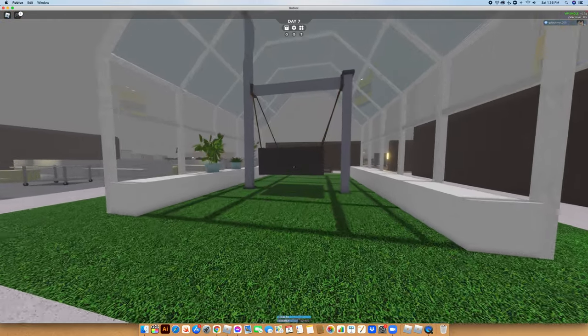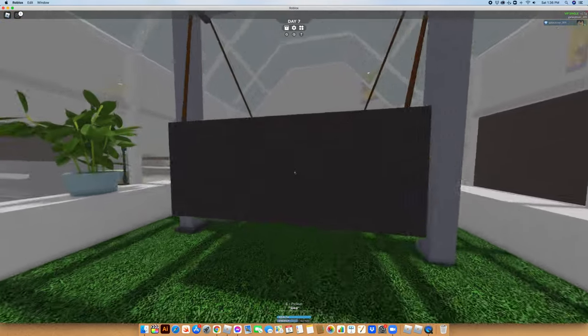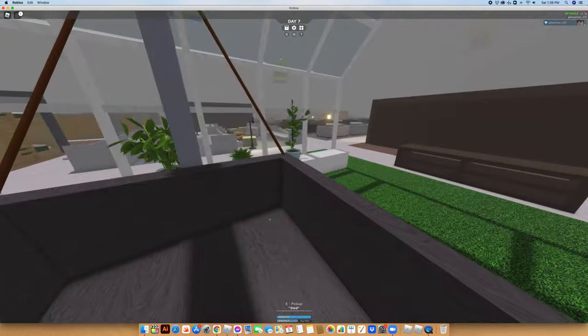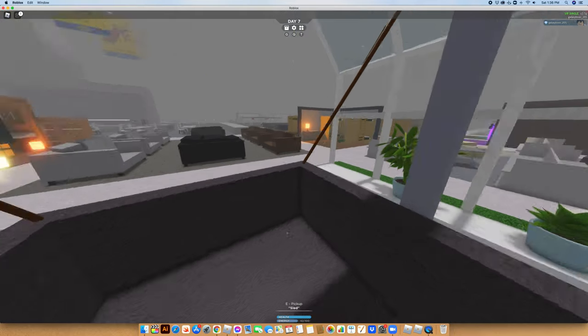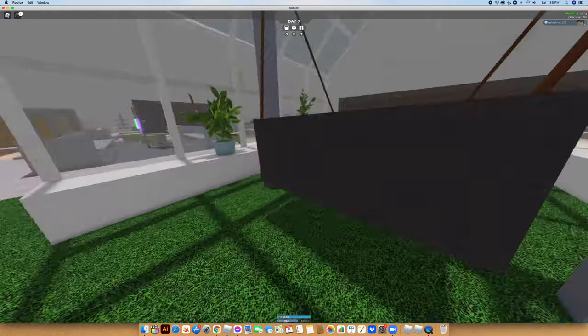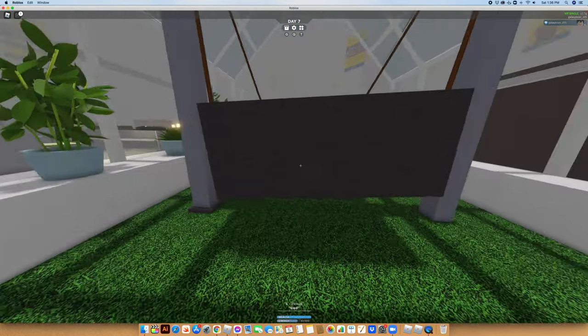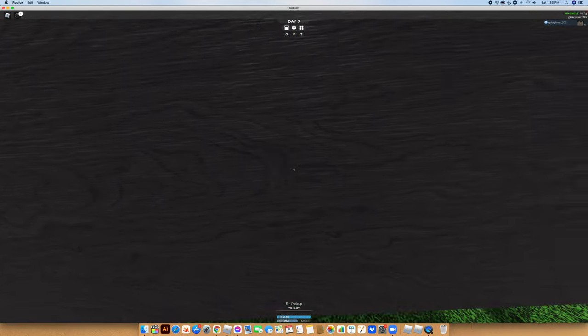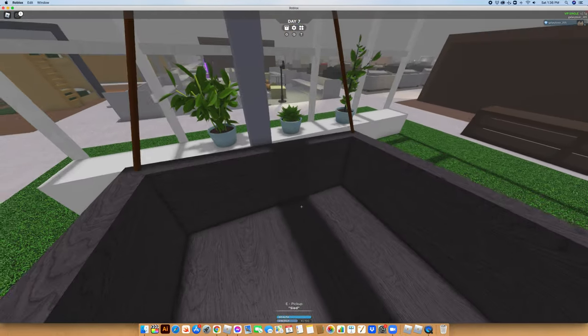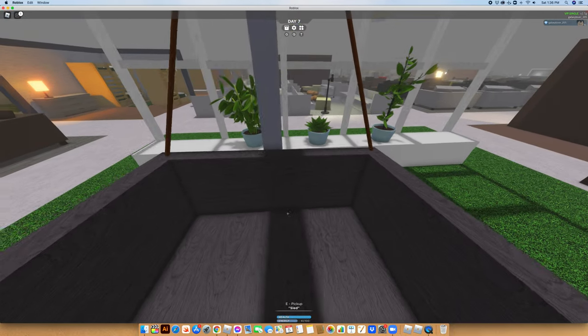Oh, and also, in VIP servers, you can just do whatever. Also, this is how we're gonna test it out. I'm gonna test it out to see if we can actually swing on it.